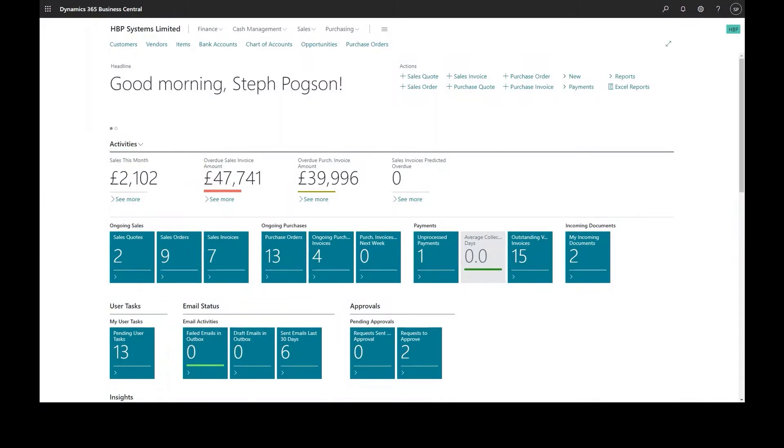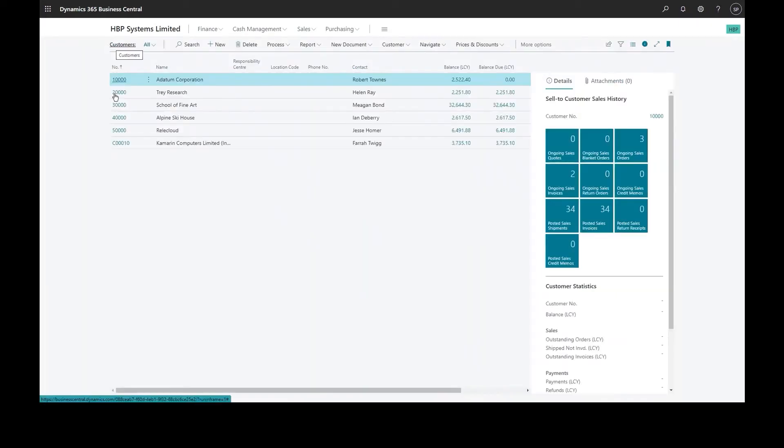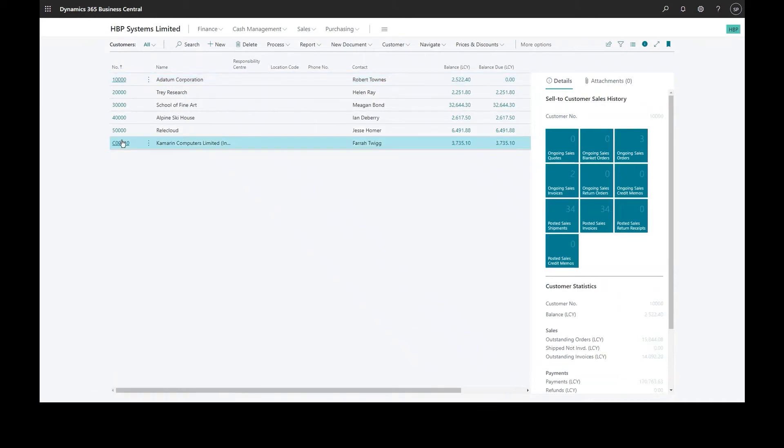Raising intercompany transactions can be quite an admin heavy function of most businesses. With Dynamics 365 Business Central you can raise intercompany invoices, orders and even journals.